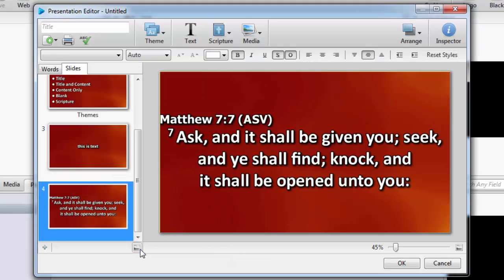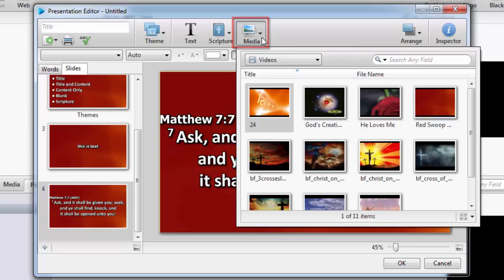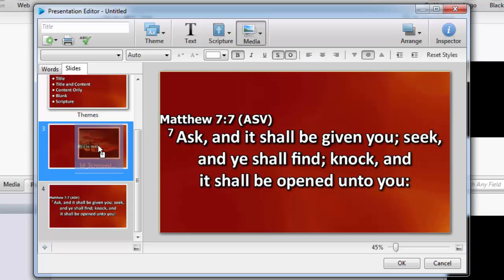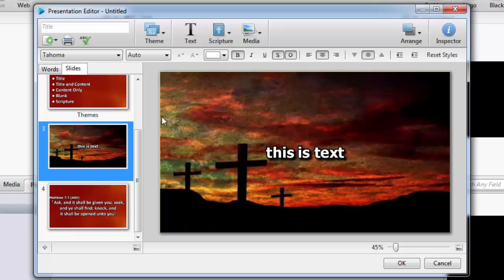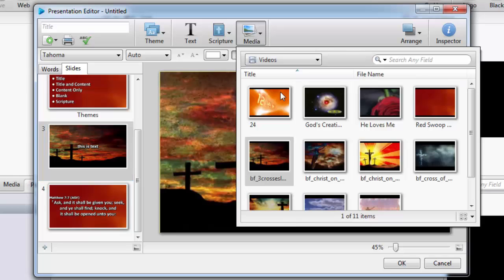If you want to use a different background per slide, make sure you're on the Slides tab, and click the Media button on the toolbar. Just drag and drop the video or image you want to use on the slide on the left.